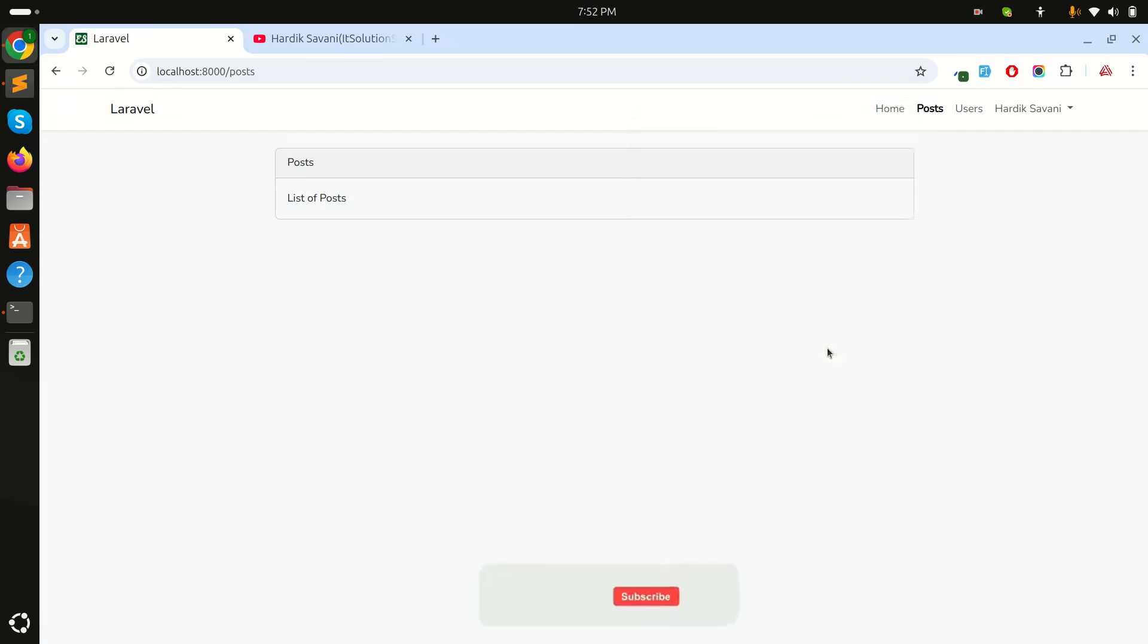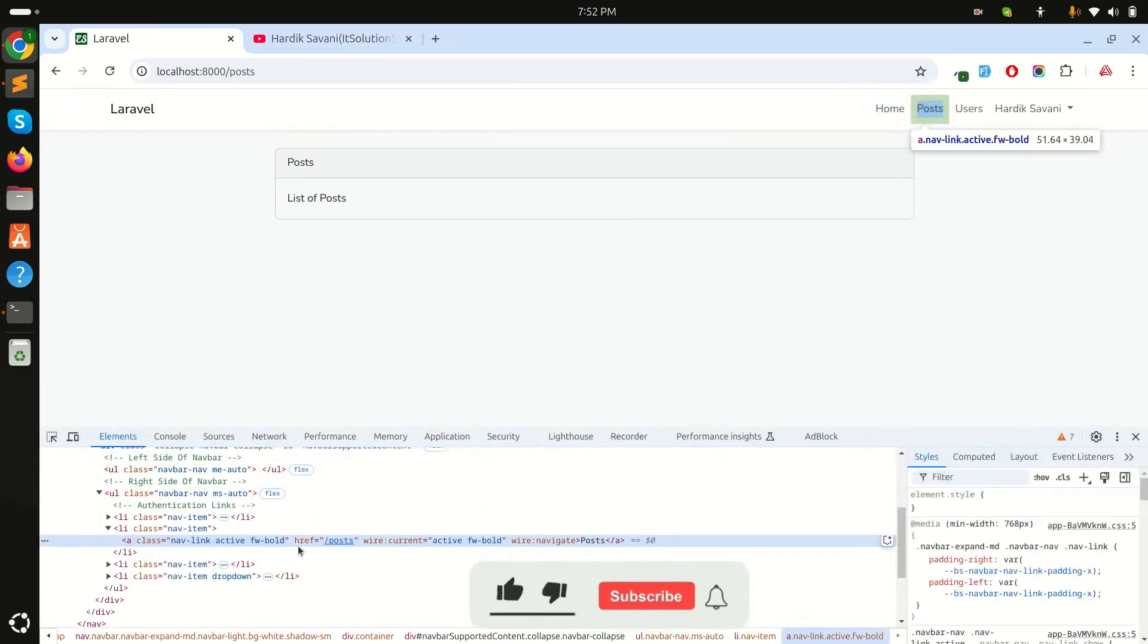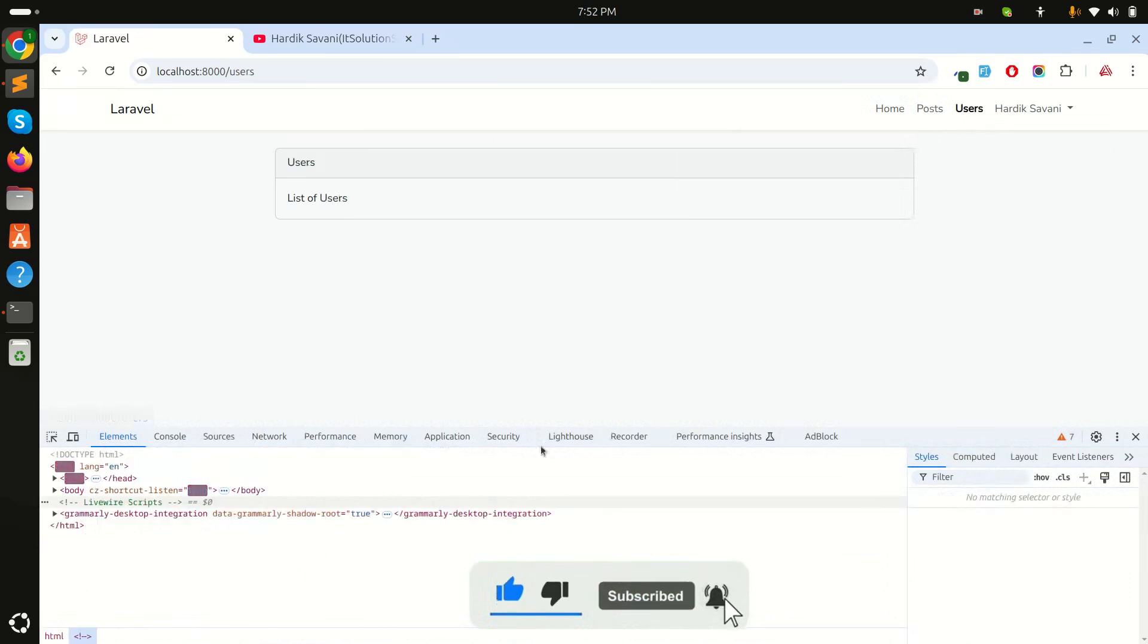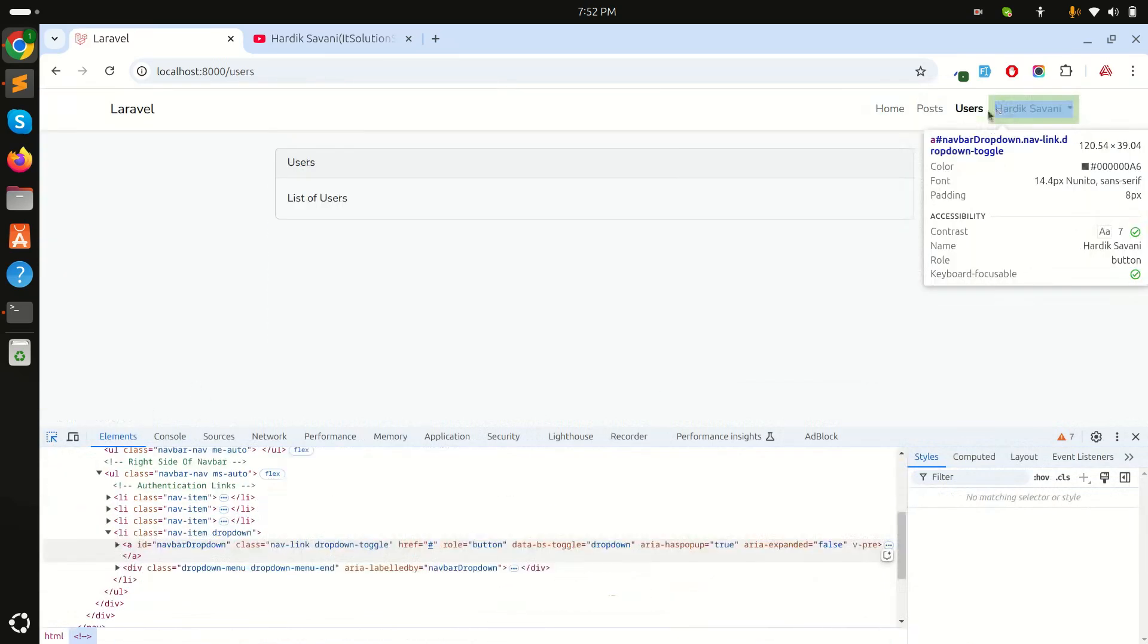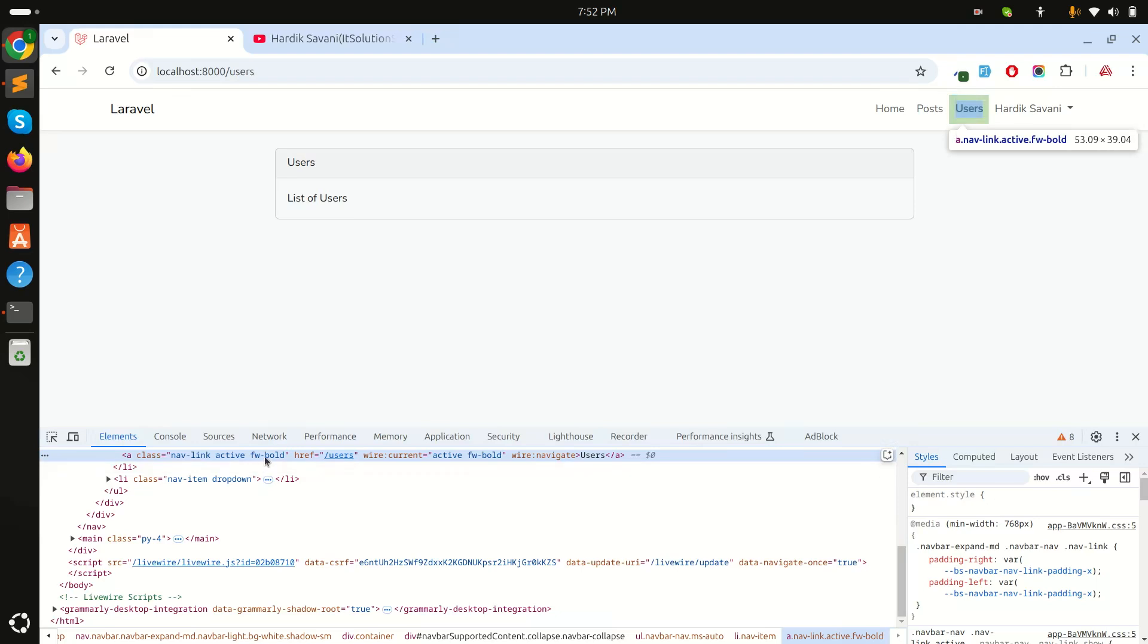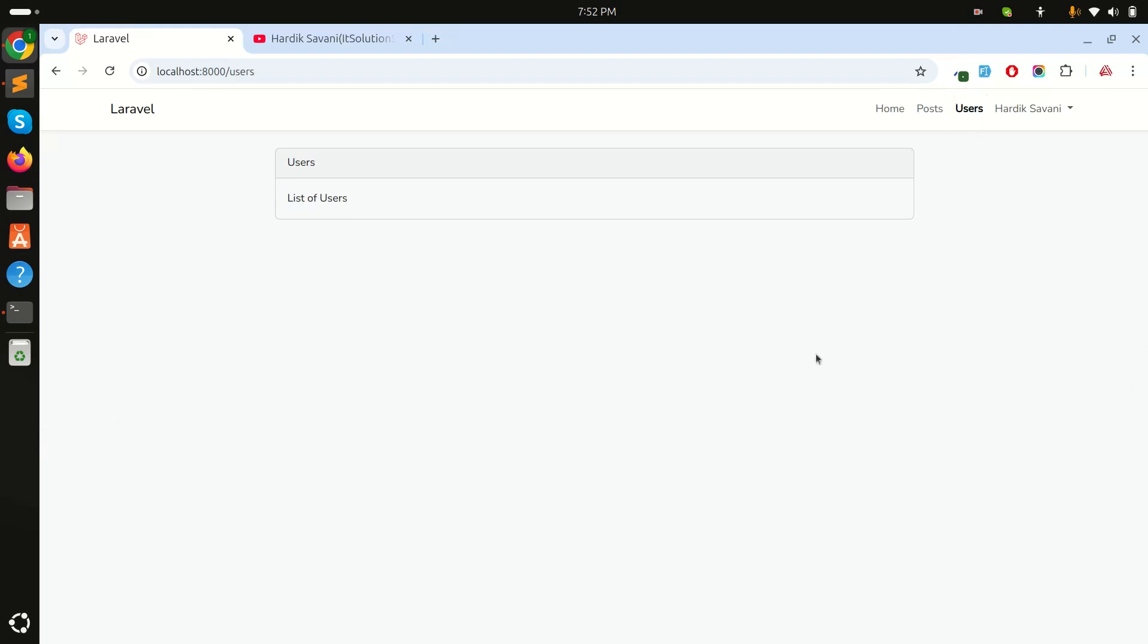You can see fw-bold over here. Same thing if I click on Users—you can see the fw-bold class added on that. So that means you can add classes to make the current page active, and you can add some classes over there.